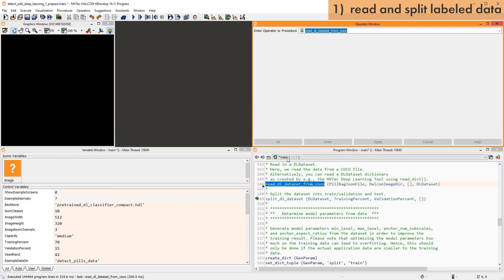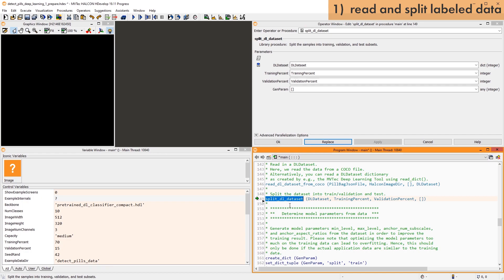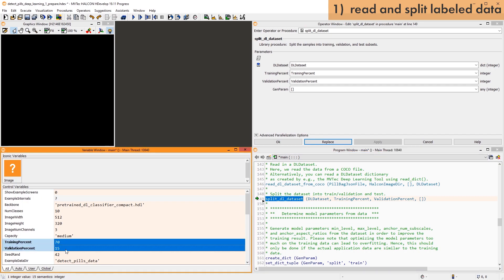Thereby, it maintains the class distribution of the dataset. Note that the subsets should be independent, and each subset should be representative of the entire dataset.